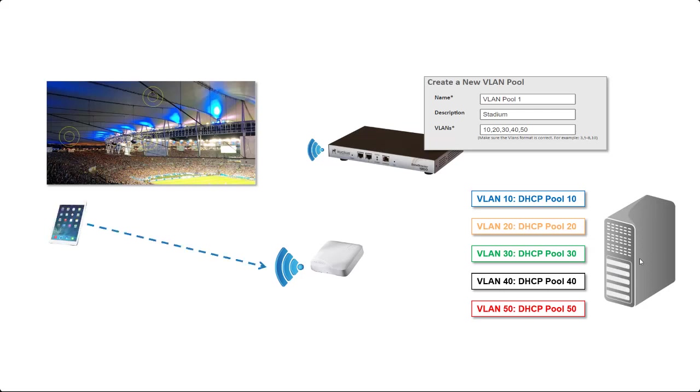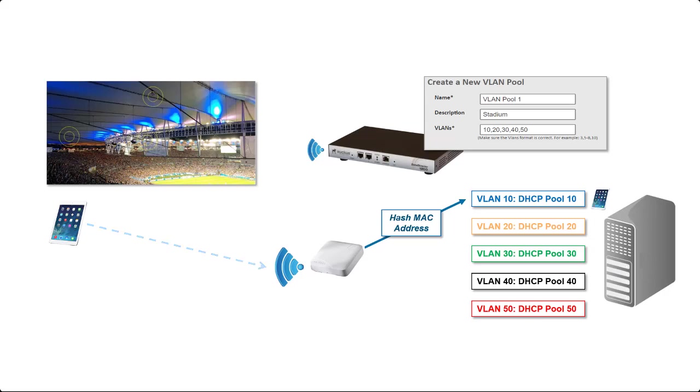The first client that connects to the WLAN has its MAC address hashed by the access point which maps it to a specific VLAN. In this case the first client connects to VLAN 10. The device is then allocated an address from DHCP pool 10 and that's sent back to the client.